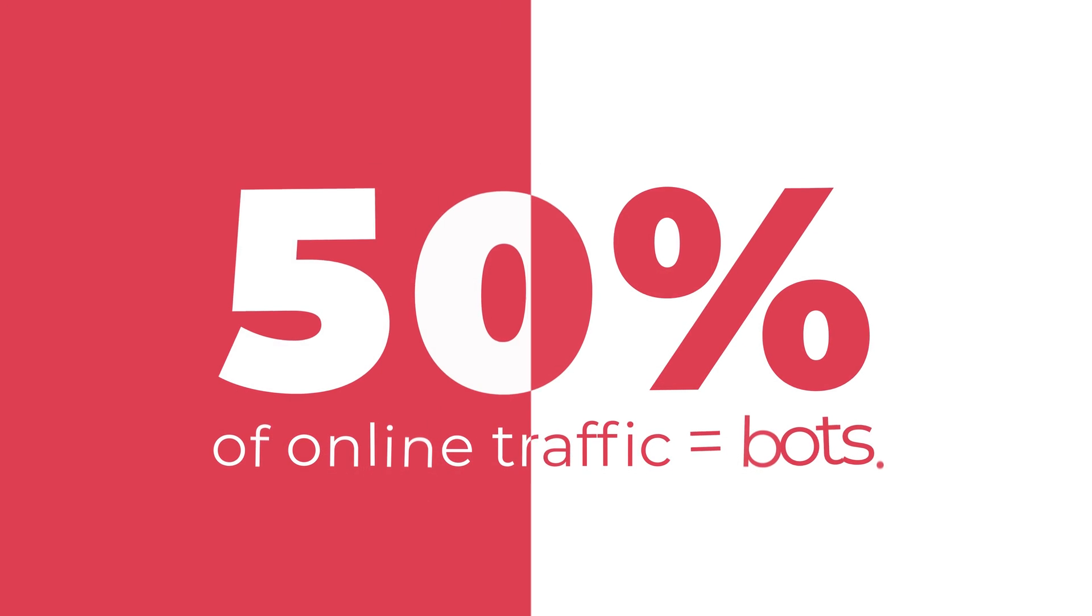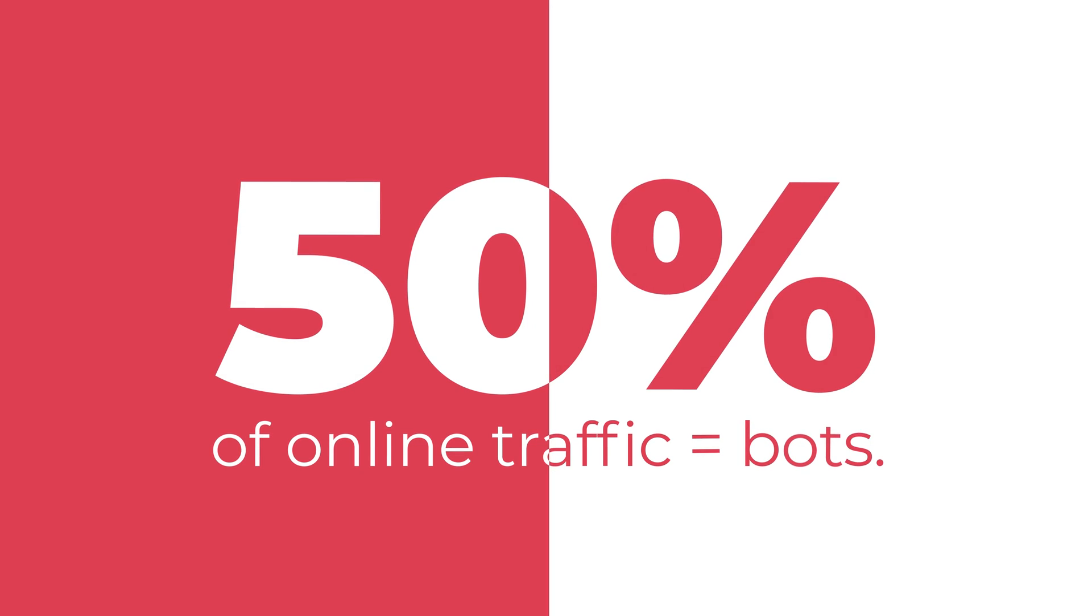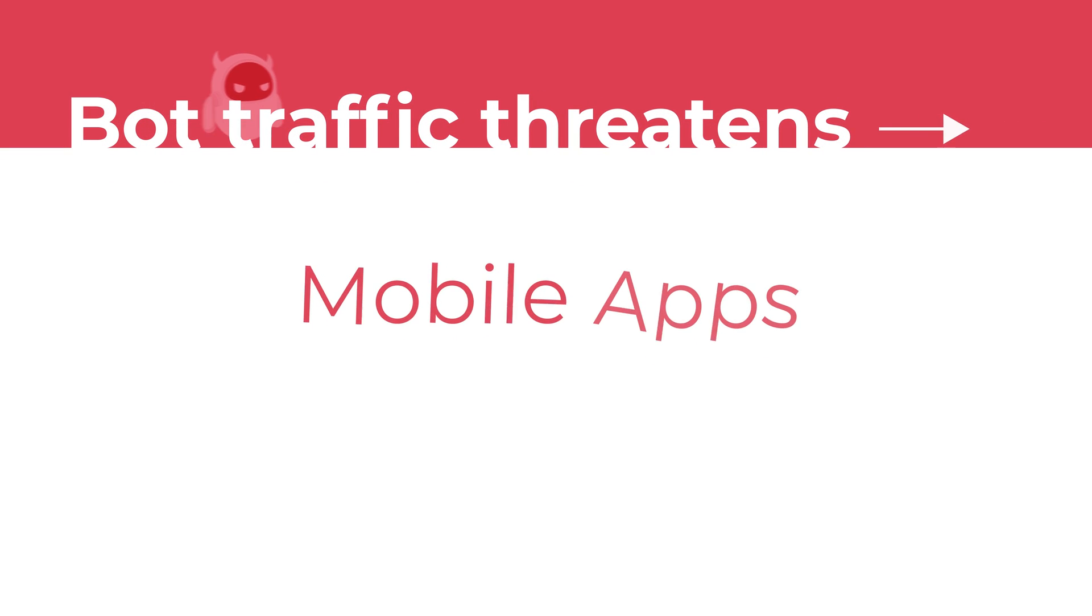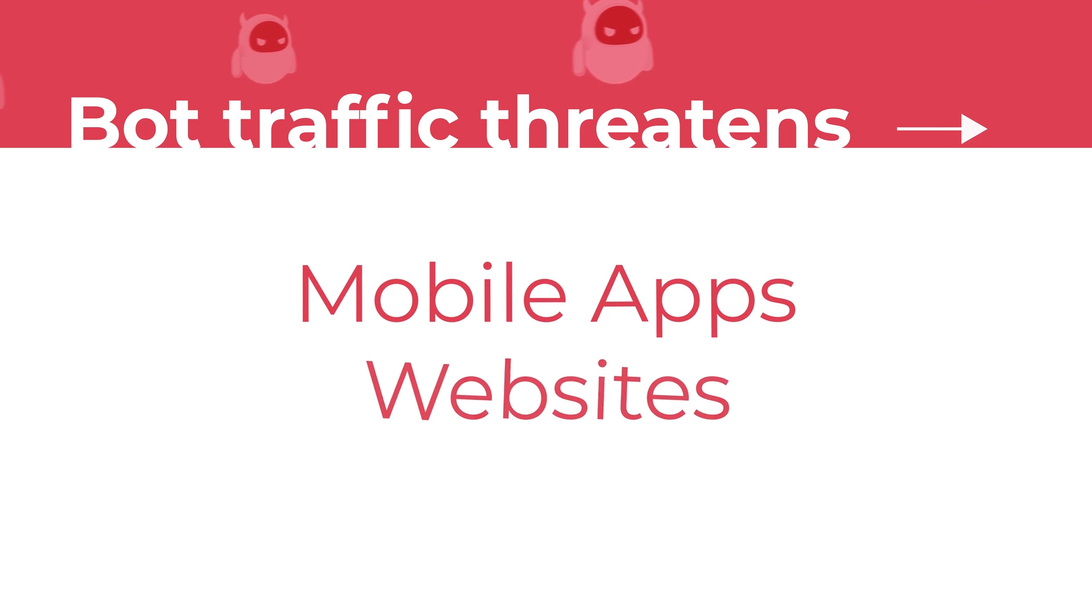Did you know 50% of online traffic is made up of bots? Bot traffic threatens mobile apps, websites, and APIs with account takeover.